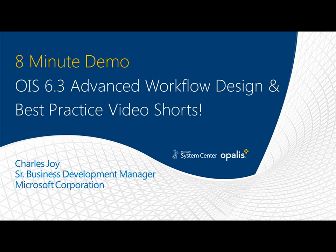Hello and welcome to a very special 8-minute demo video series. Today we're going through a video tutorial on OIS 6.3 Advanced Workflow Design and Best Practice Video Shorts. These are going to be smaller videos on specific topics.